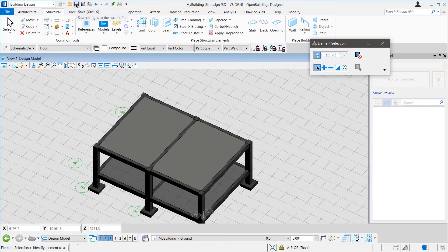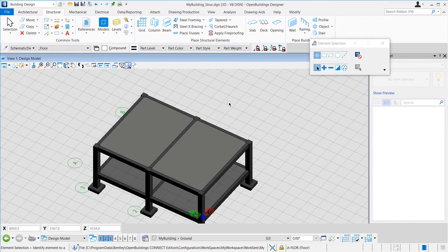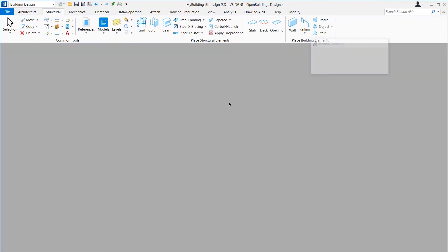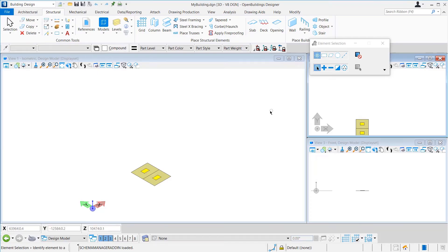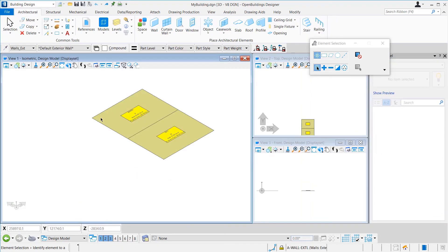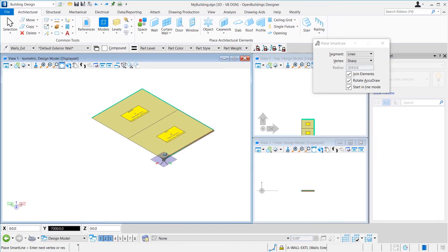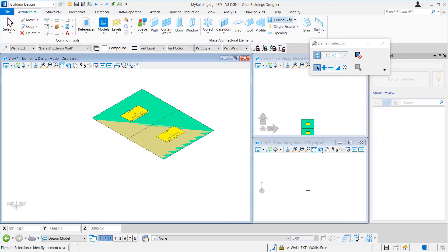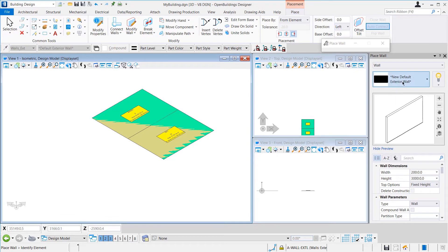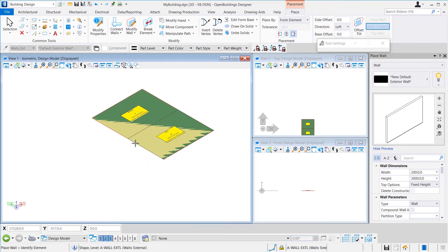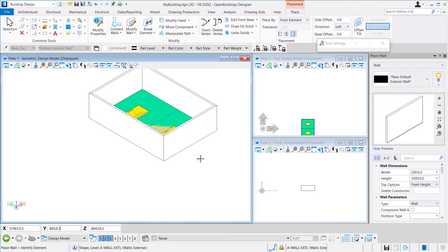Now, we will close this file by pressing Ctrl plus W. Then, we will open the architecture file. Let's place a smart line around the spaces. Then, we will go to the Wall tool. From the Place Wall window, we select the item as default exterior wall. Then, we place the wall from element and select the smart line.